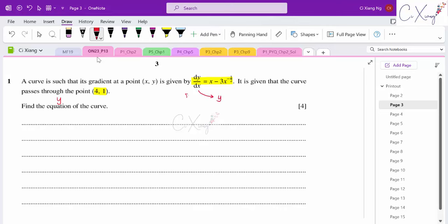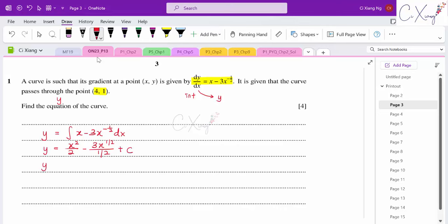To get from dy/dx to y we need to apply integration. So we integrate dy/dx which is x minus 3x to the power of negative half, dx. Integrating x gives x squared over 2. For the 3x to the power of negative half: negative half plus one becomes positive half, divided by the new power. Simplifying, 3 divided by half gives 6, so we have 6x to the power of half, plus constant c.